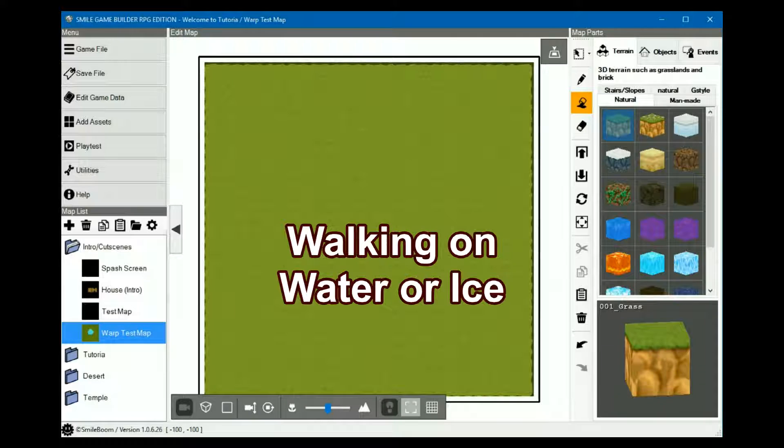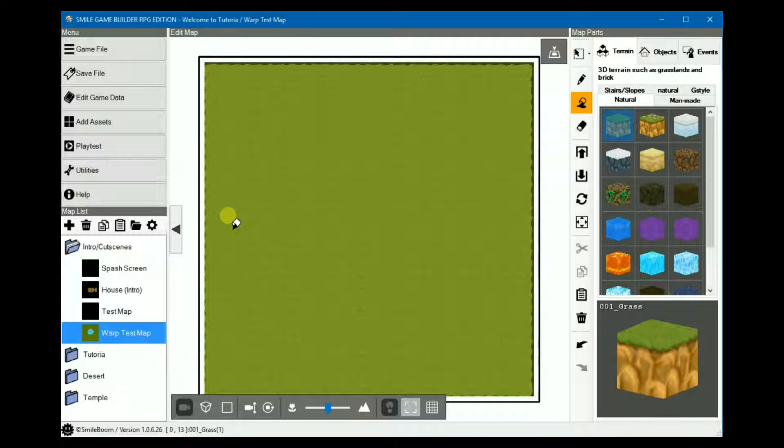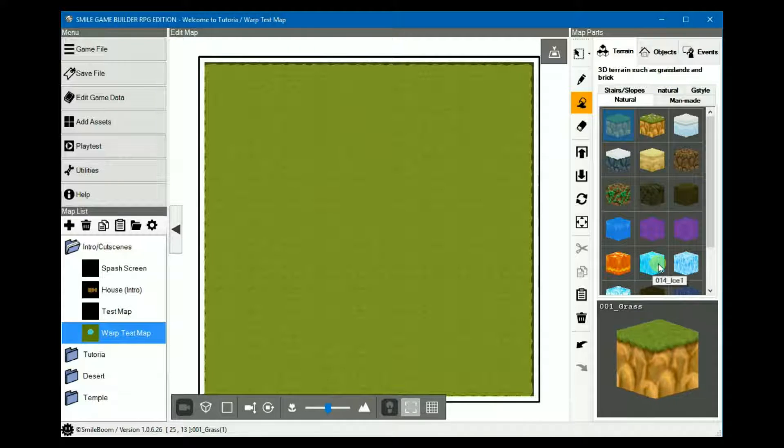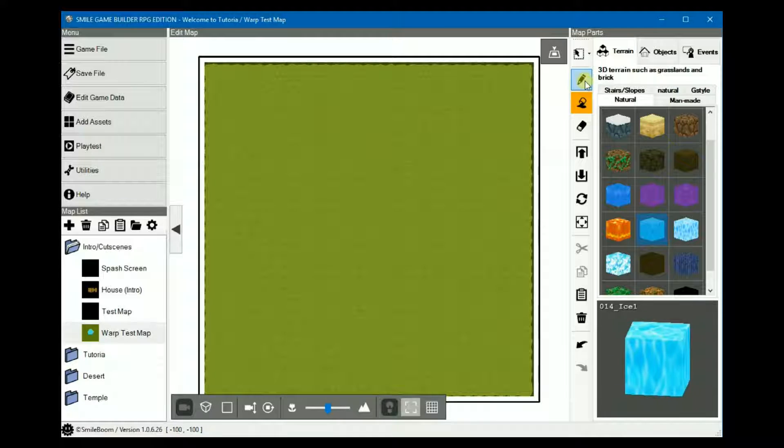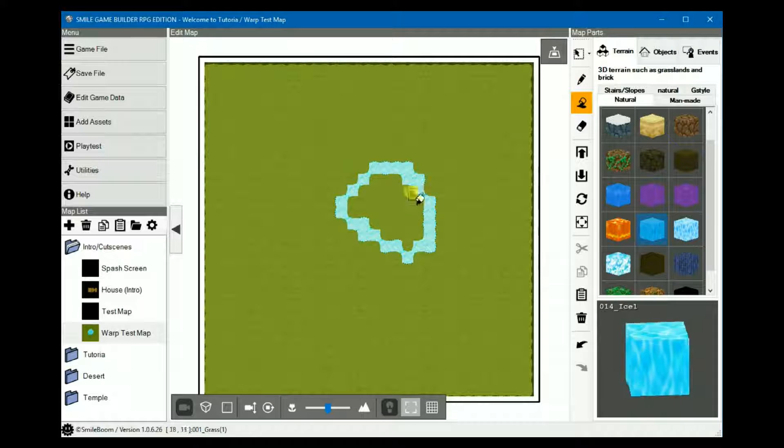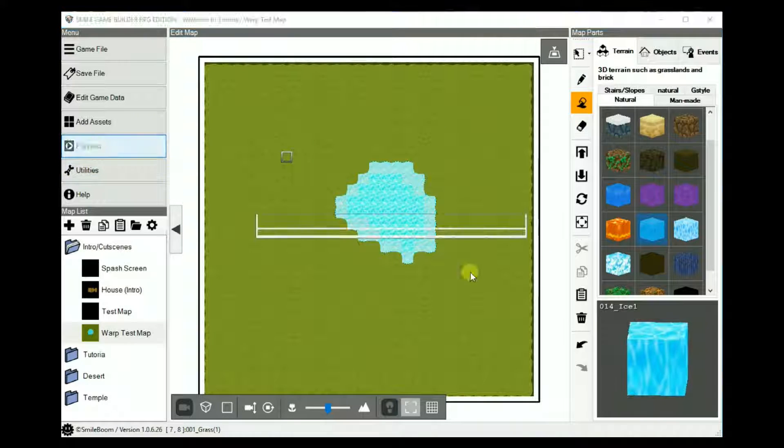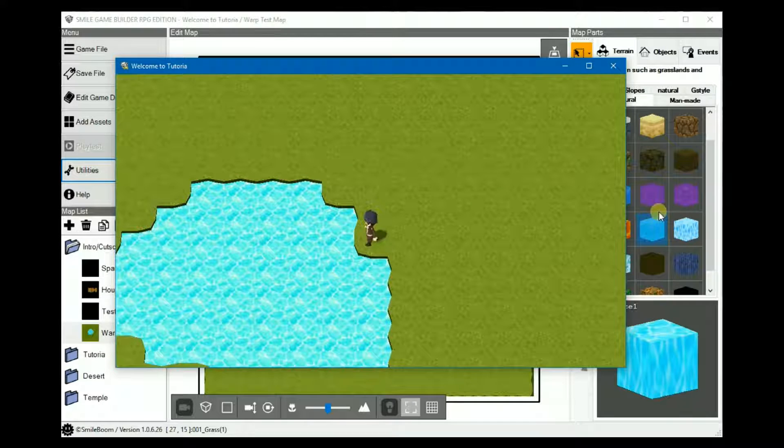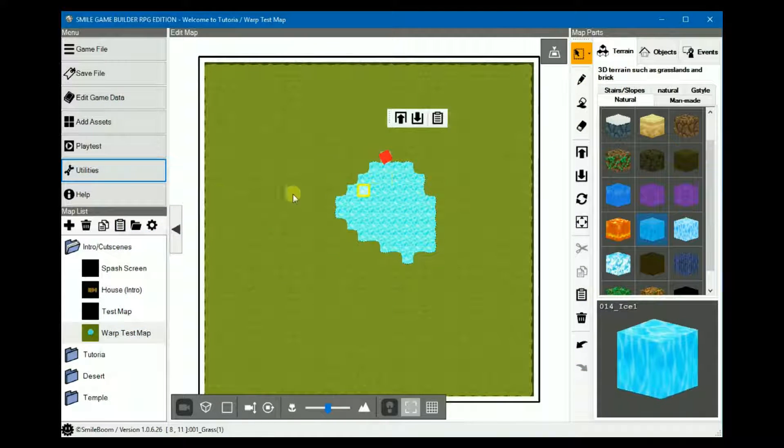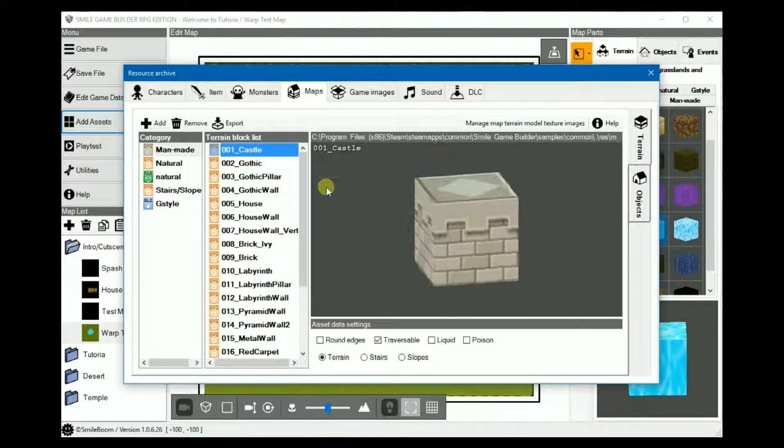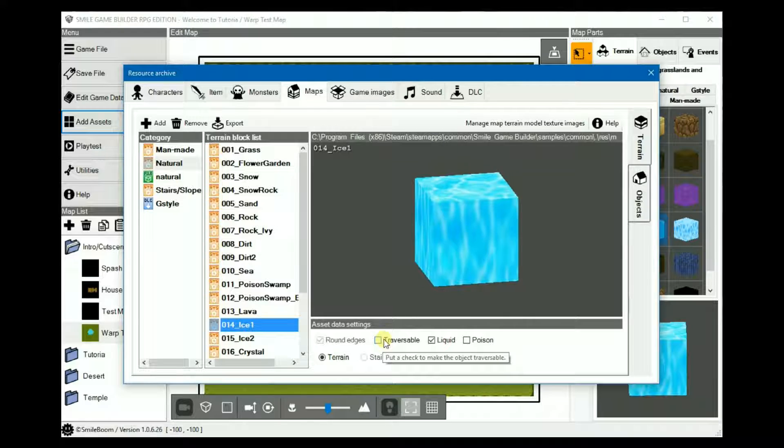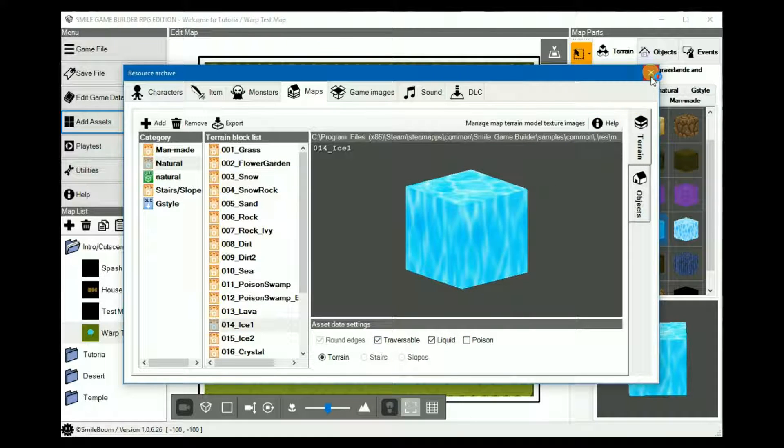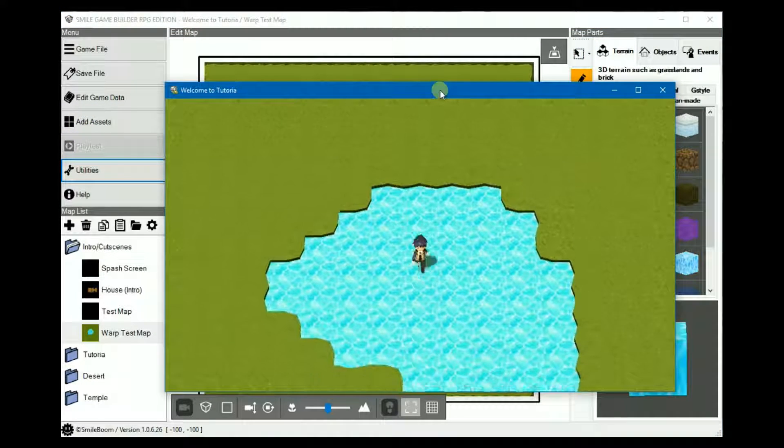The final tip is walking on water or ice. You probably already know how to do this but I thought I'd include it anyway. So, normally when you put ice or water as the terrain, you can't walk on it. As evidenced here, you simply won't be able to. So that you can walk on it, that setting is in the Add Assets, Maps, Natural, and then we chose Ice One. Simply check Traversable and you'll be able to walk on it.